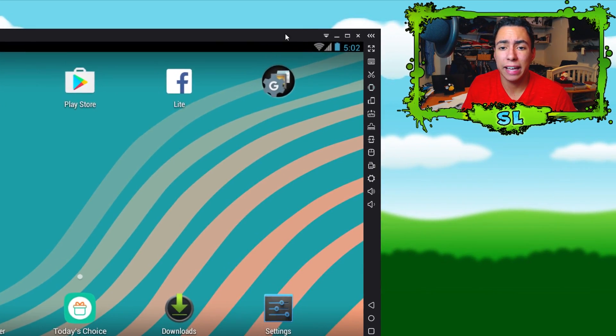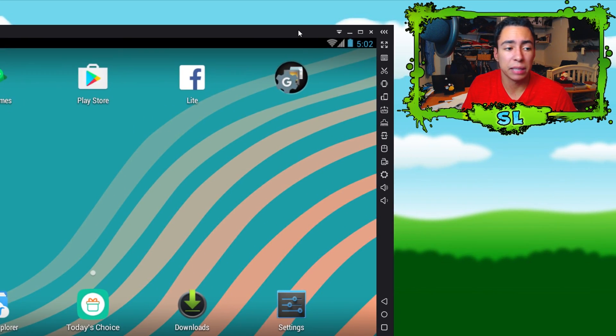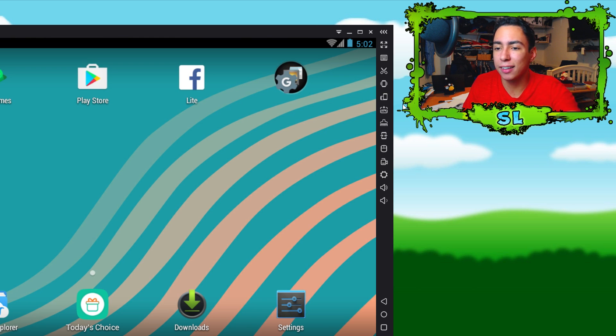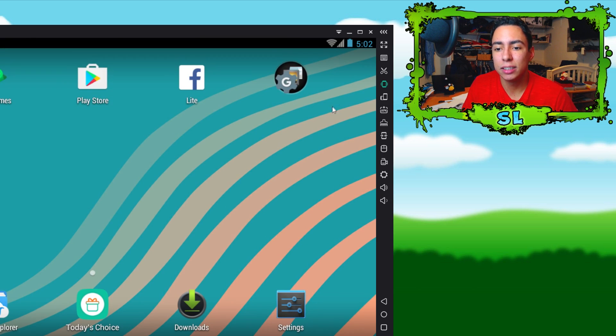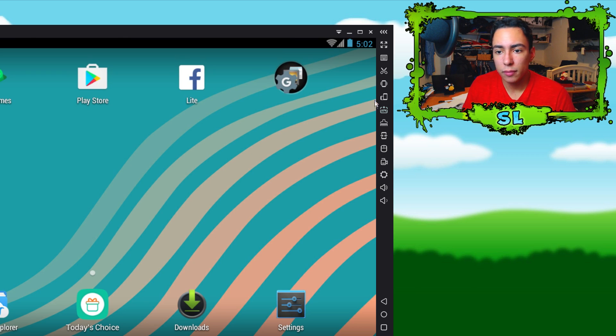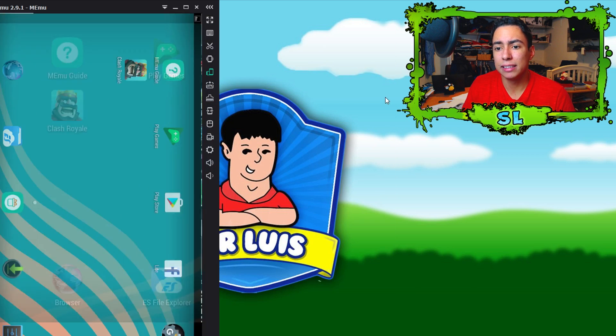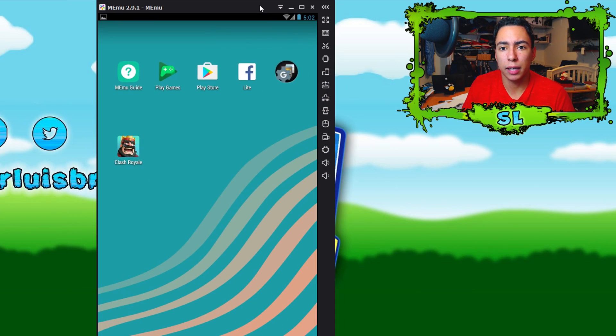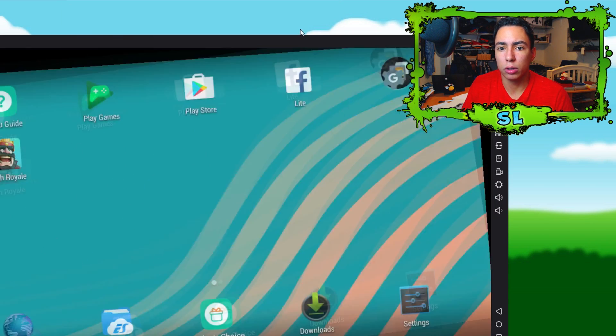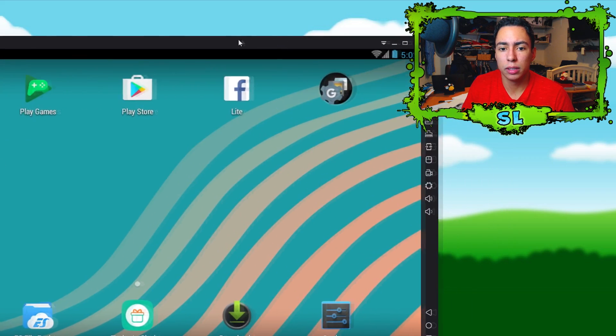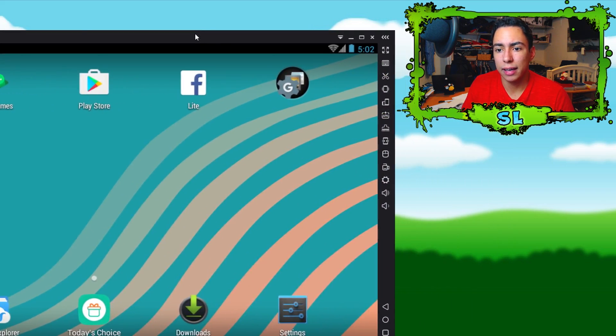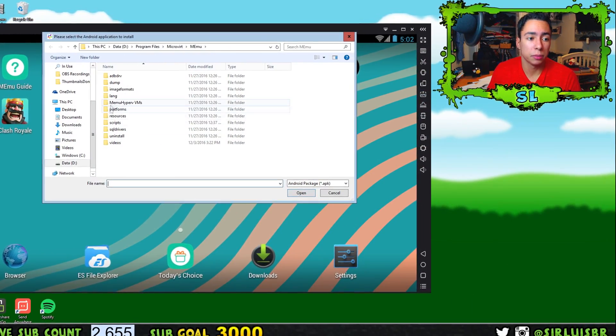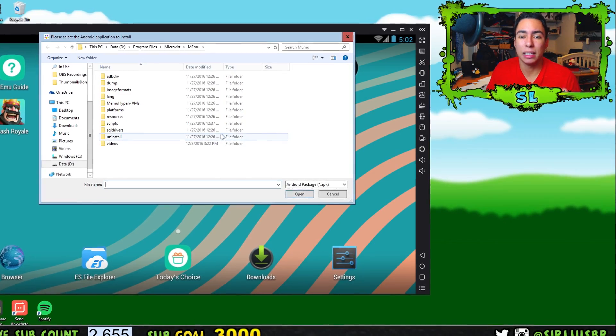This next button is if you want to go in portrait mode you click on that, or if you want to go on horizontal mode you just click on that. This one here is to download the APK from your PC. Maybe you got an APK from your PC that you want to download, you can do that.